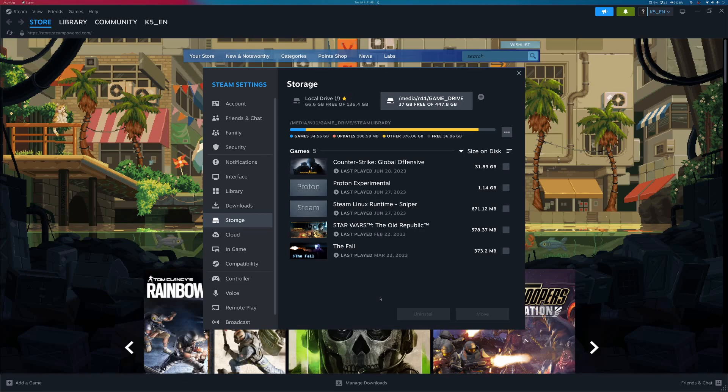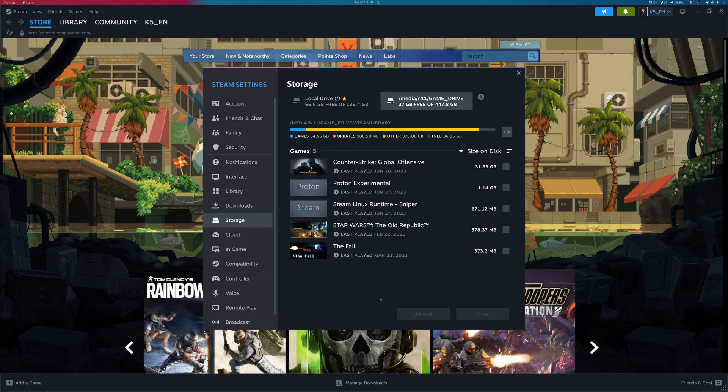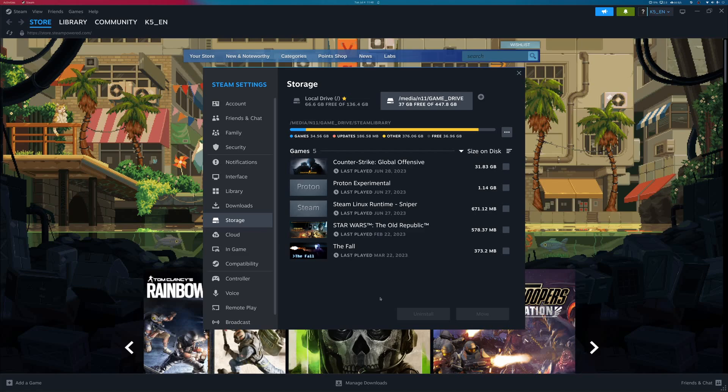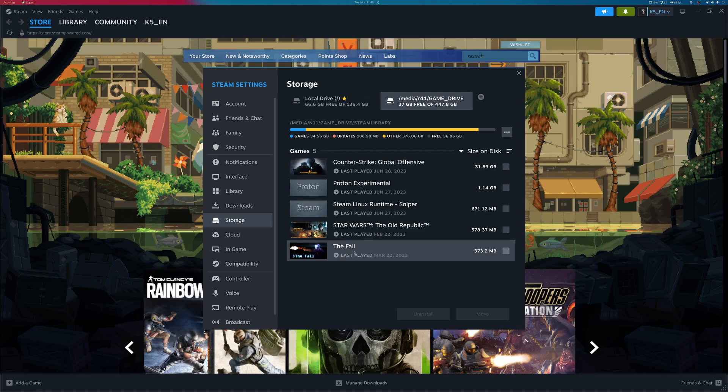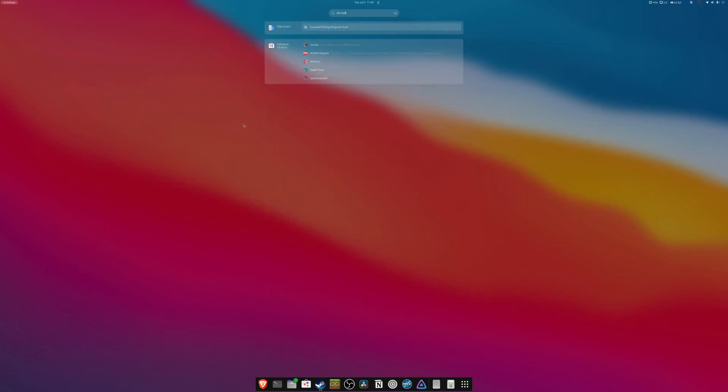Now, a quick little disclaimer about doing this is that on Linux, Steam will only create a menu shortcut icon when you first install the game on that instance of an operating system. So, for example, the Fall I had installed on a previous computer, and I moved it over. So if I go and I search for it in my Applications menu, you can see there's nothing there.